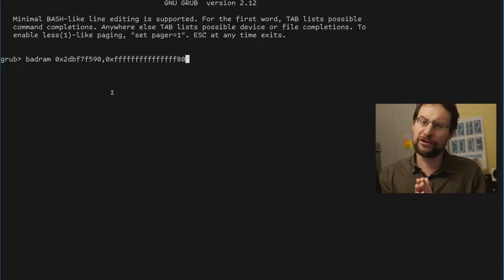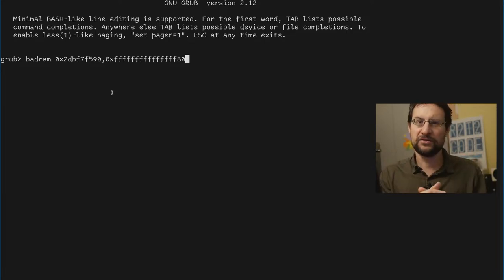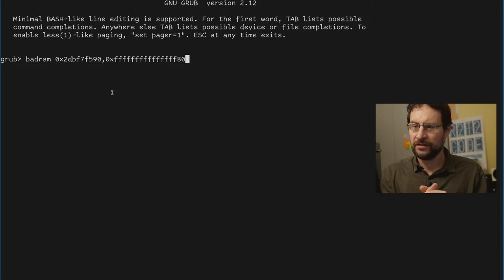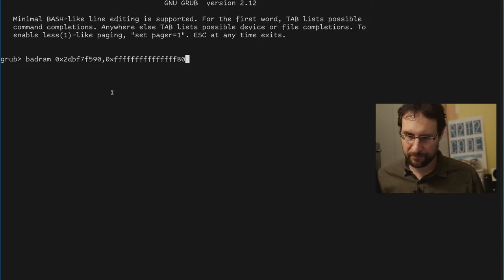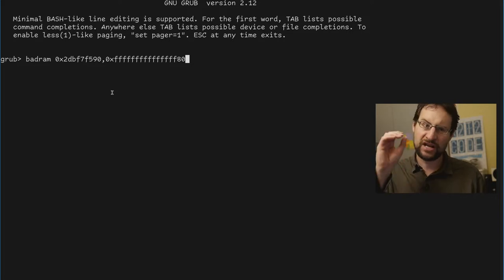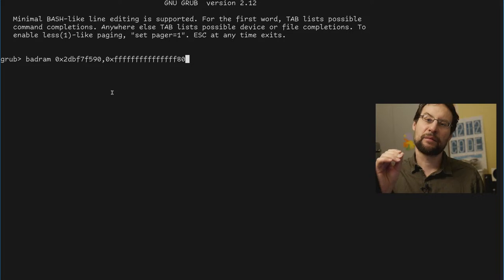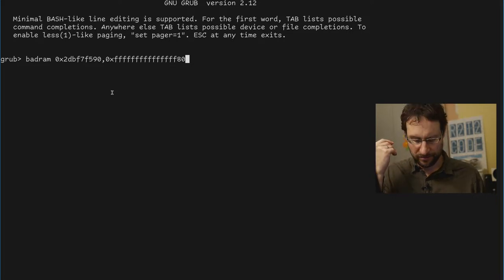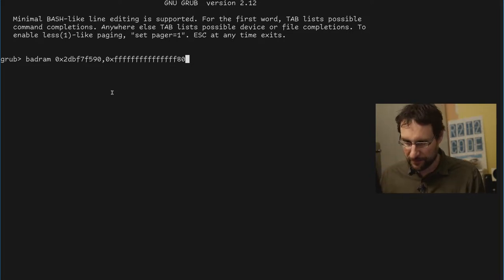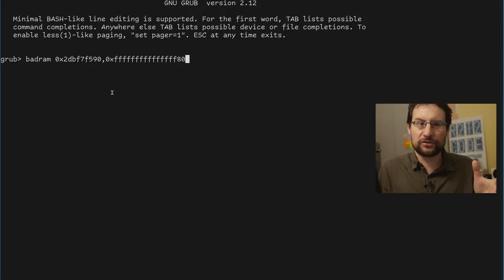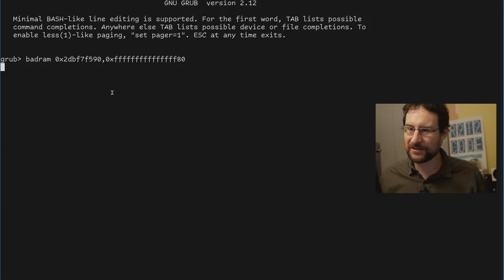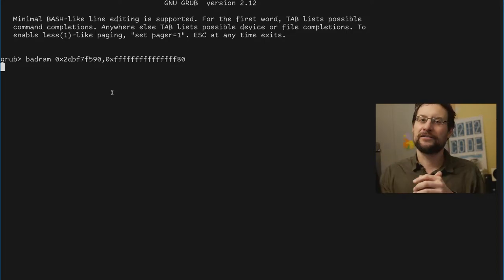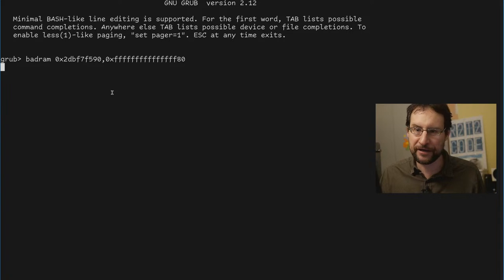So to run this further, we need to tell our operating system kernel, whether it's FreeBSD, Linux, or some BSD, to not use this memory. One thing is this GRUB bad RAM module, and what that will do is alter the memory map and mark this memory area as unusable. The problem with this is, long story short, it should just work, but 2024, the state of open source, the glorified operating system that is GRUB 2 crashes.